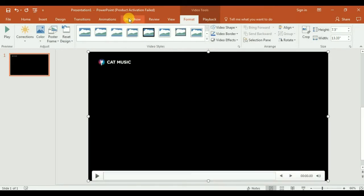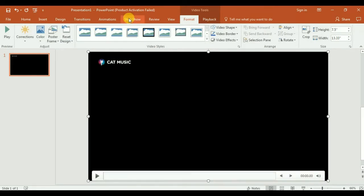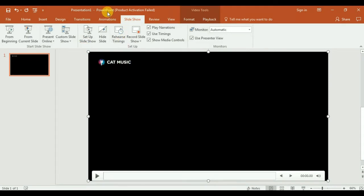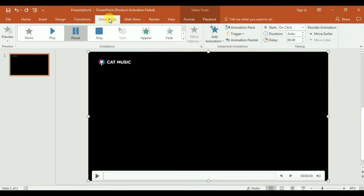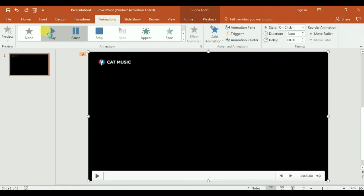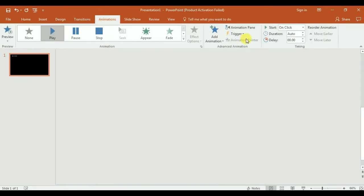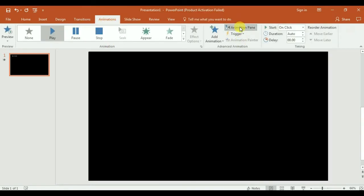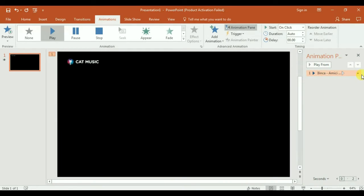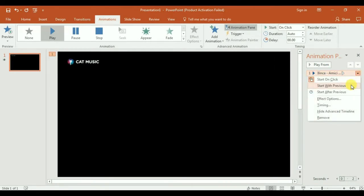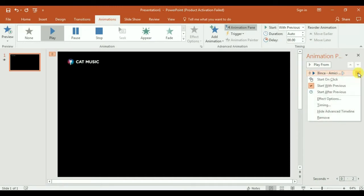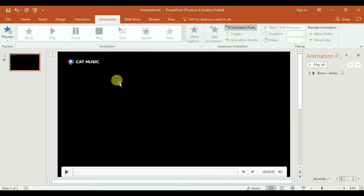When we play, the presentation will not play the video. So what we're going to do is make the animations to play the video. Go into Animation Pane and here, right click, and start with previous.